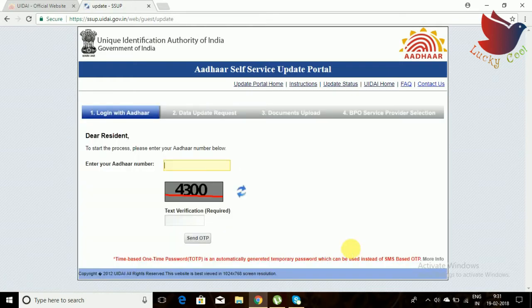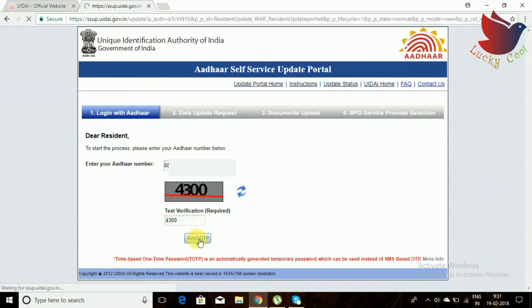When you proceed, you can enter your 12-digit Aadhaar card number. After that, enter the captcha. Once you enter the captcha, an OTP will be sent to whatever mobile number you have registered.